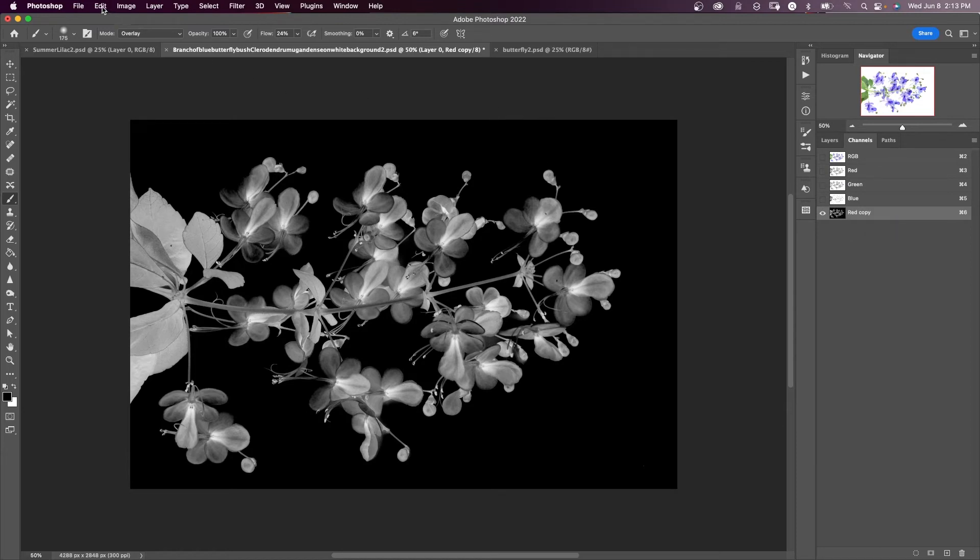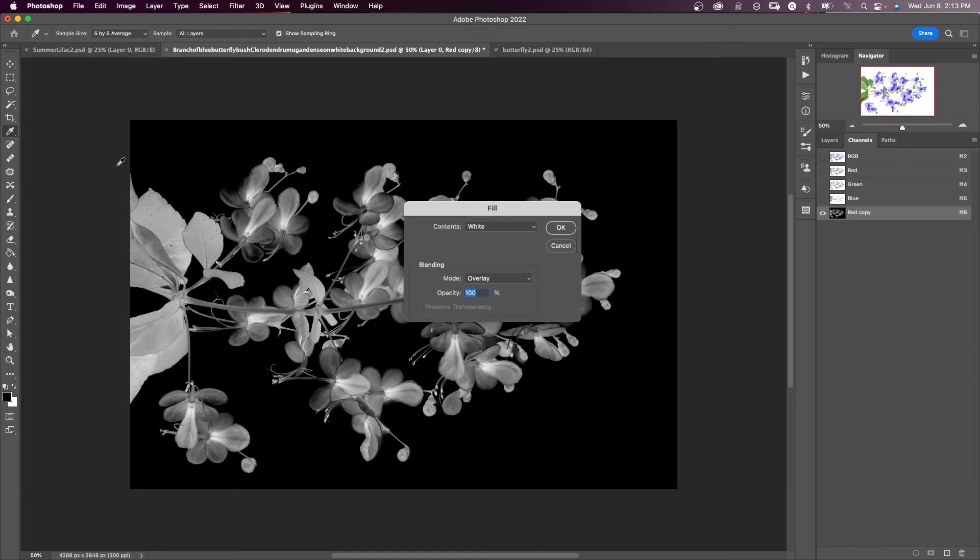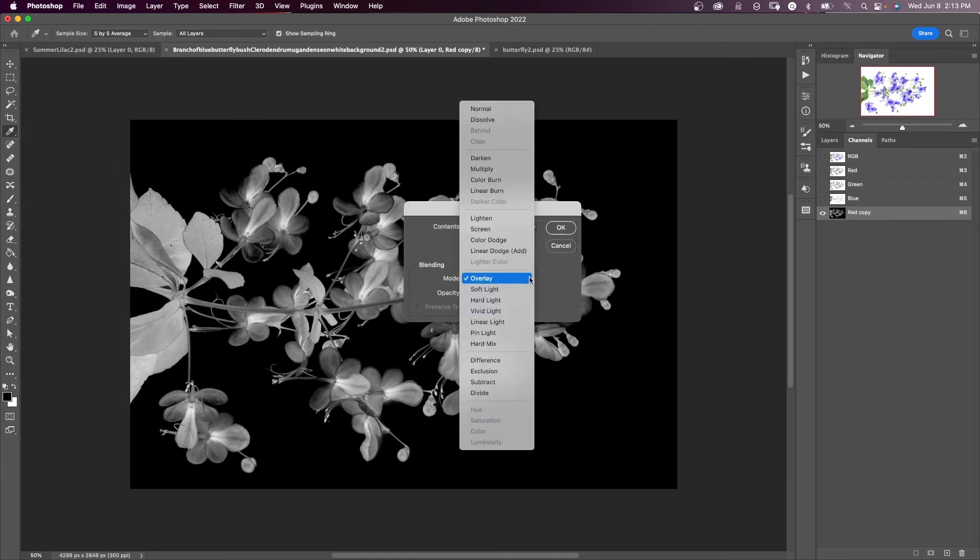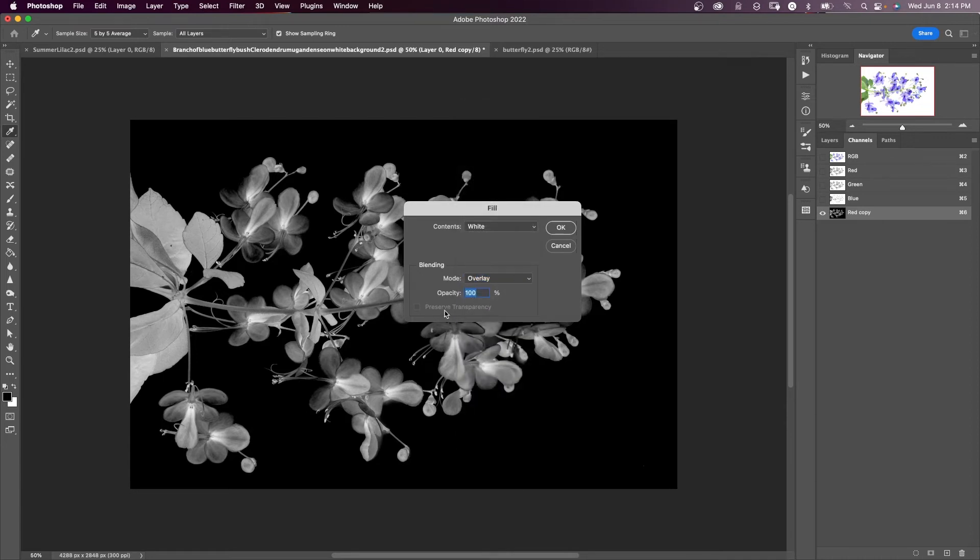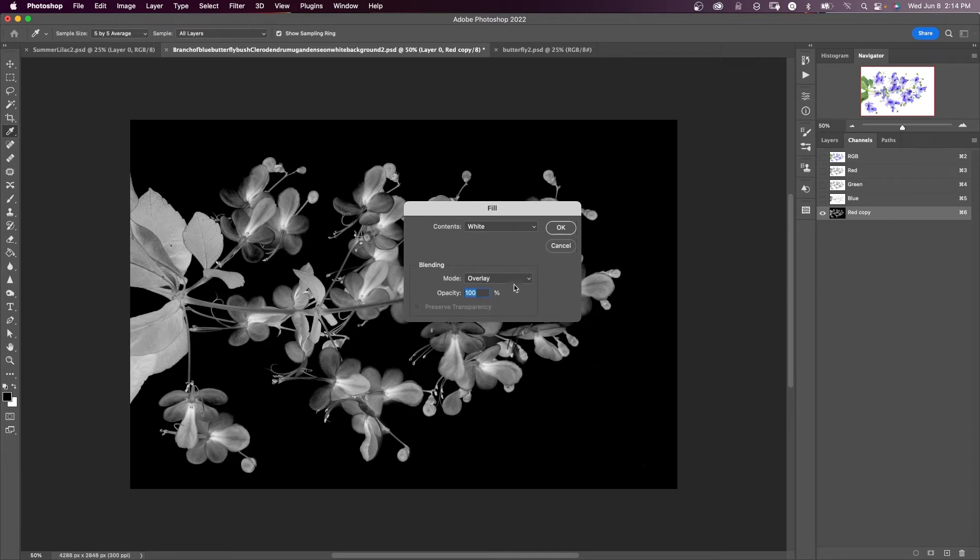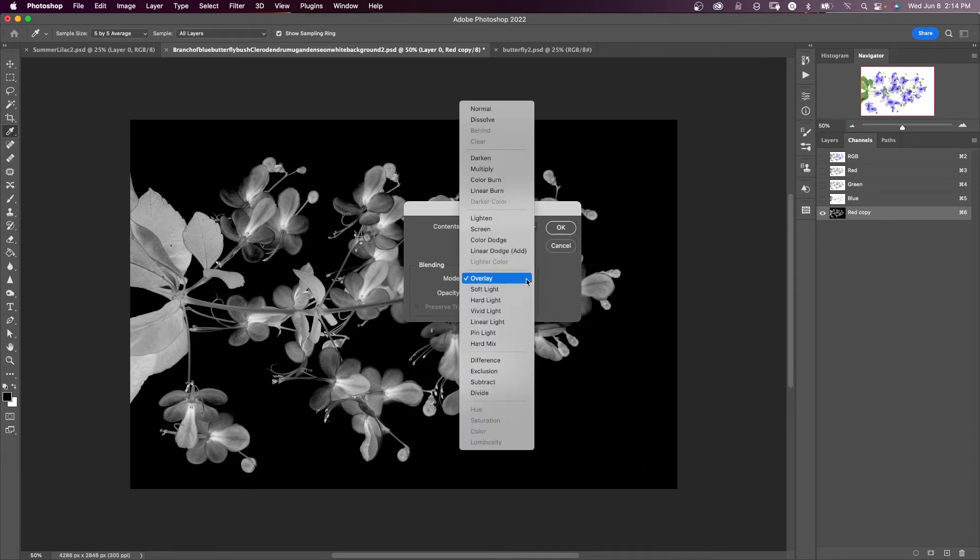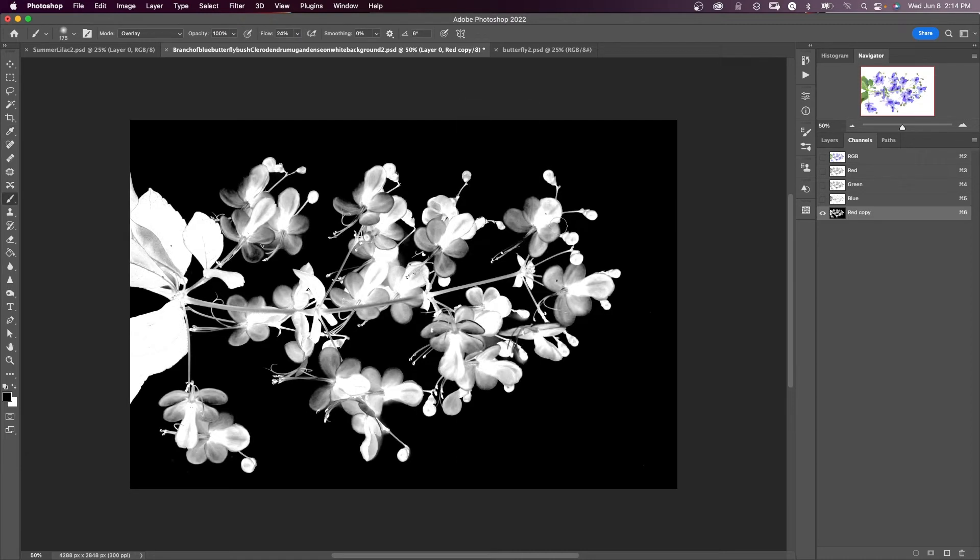First, we're going to come up to edit, fill, and we're going to fill the contents with white. And the mode here could be soft light or overlay, overlay a little bit stronger, and the opacity of 100. So if it's too much or it gets too bright and everything's really distorted, you can come back here and redo this. Either drop the opacity or choose soft light. I'm going to say okay. So you see those white areas got brighter.